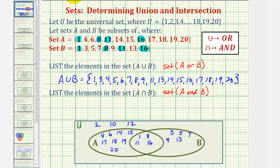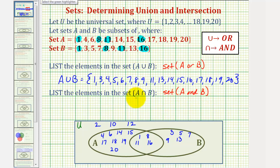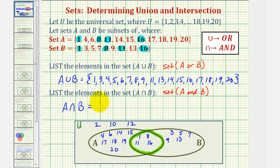And now for our second question, we're going to list the elements in set A intersect B, which are the elements that are in both set A and set B — the elements in this overlapping region here. So A intersect B contains the elements one, eight, eleven, sixteen.